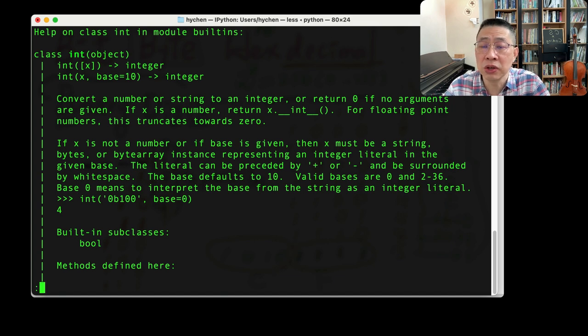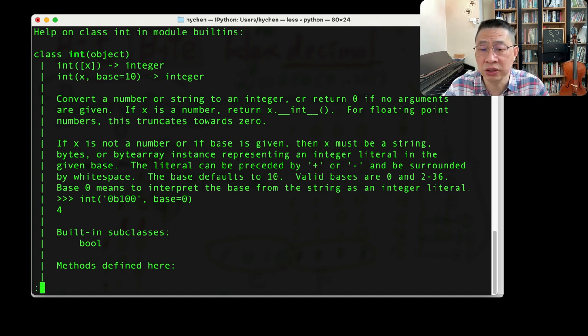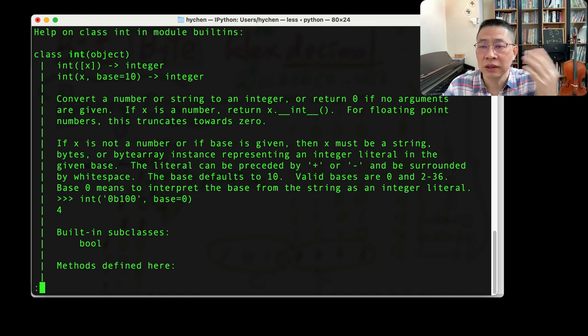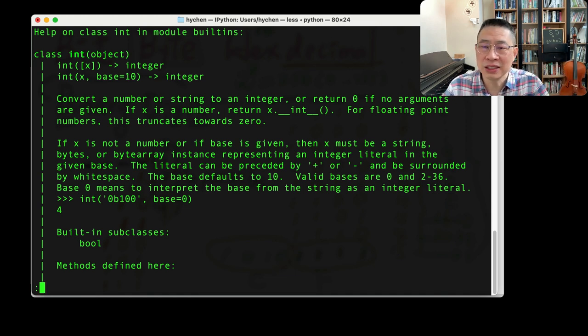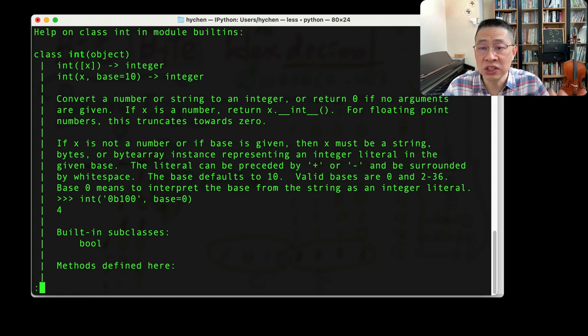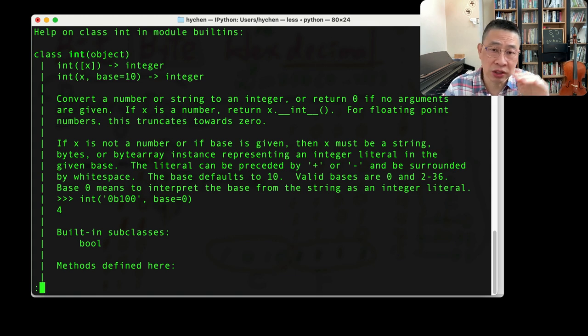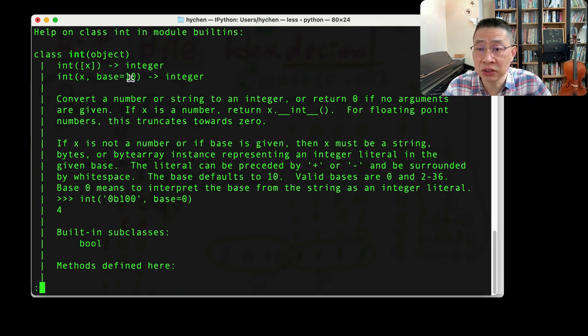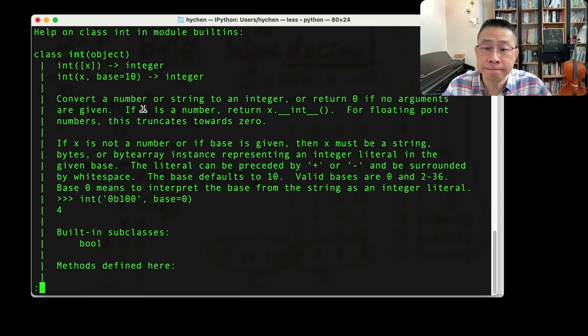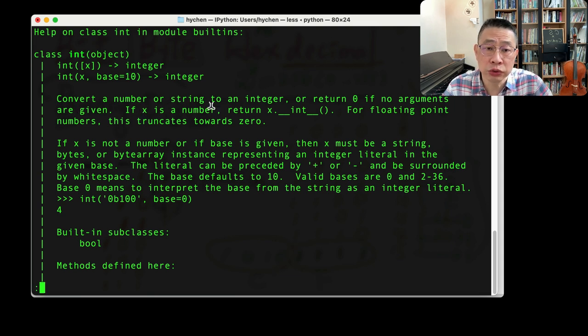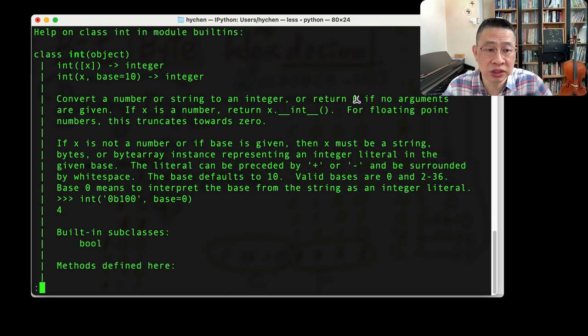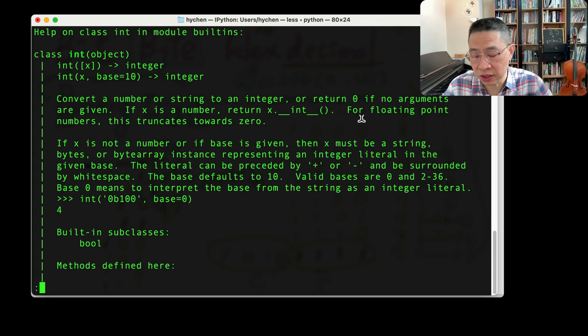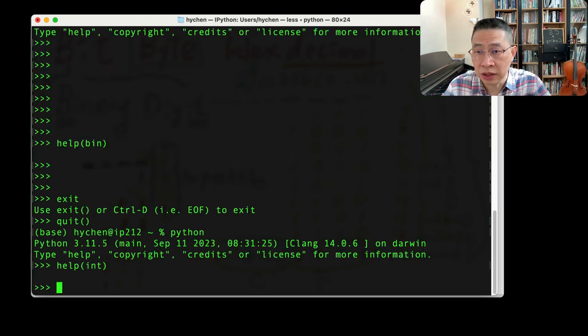Integer is a built-in that can convert a string into decimal. Actually, we call it integer zheng shu. They have an advanced feature to convert a different base system. Convert a number string into integer. If it returns zero if no argument is given. So basically that's an integer.